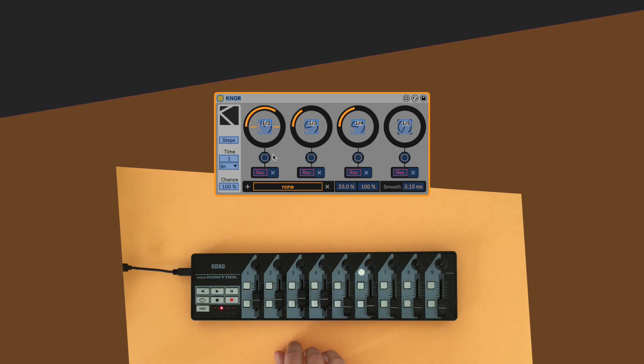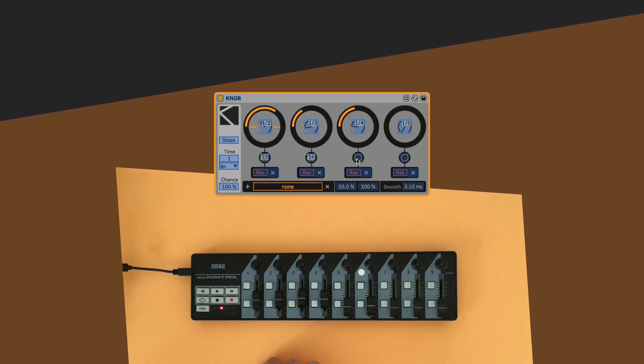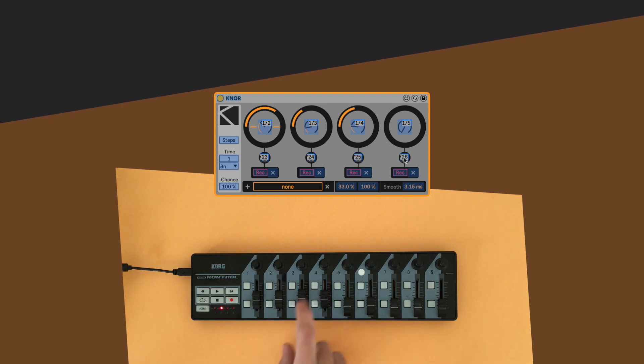We'll need four buttons for the dial selection and another four for each gesture recording section.